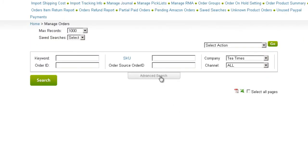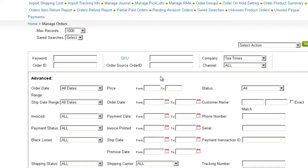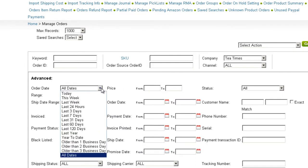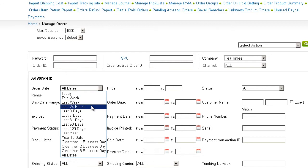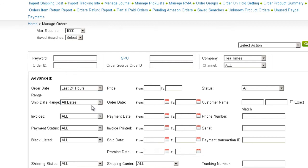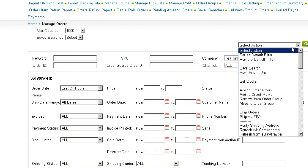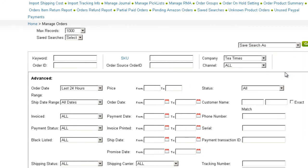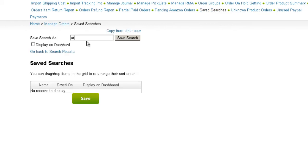Open the Orders page and click on the Date Range filter in the Advanced Search tab. Click Last 24 hours. Open the Action menu and click on Save Search As. Assign a name to your search and save it.